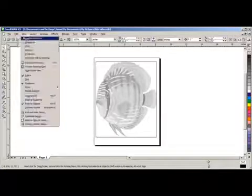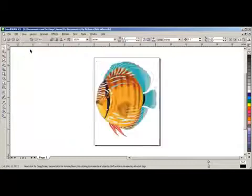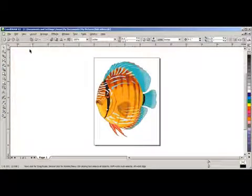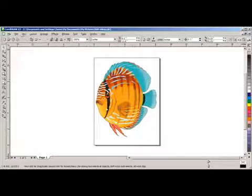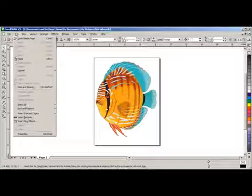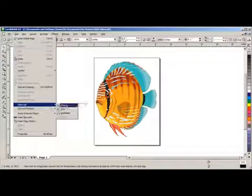We'll go back to View and click on Normal. The first thing we want to do is make a duplicate of the image. We can select the image by clicking on it, or in this case we will go to Edit, go to Select All, and click on Objects.